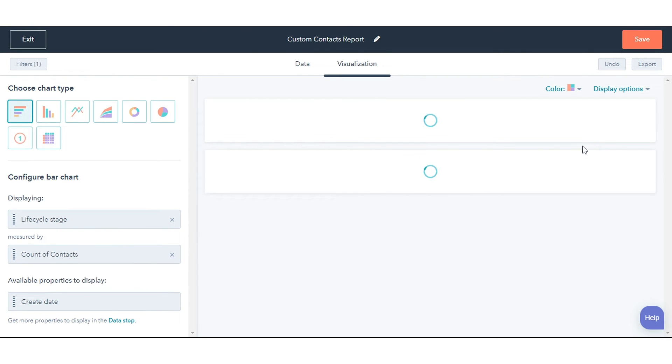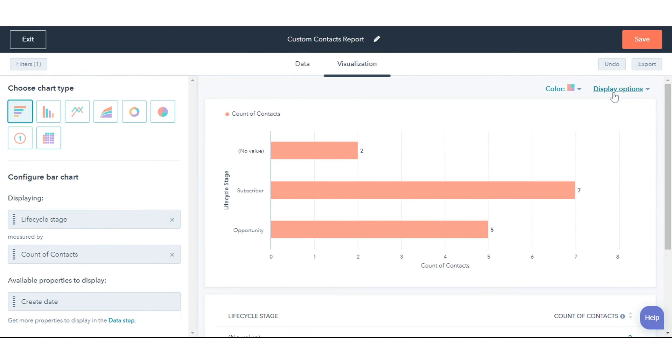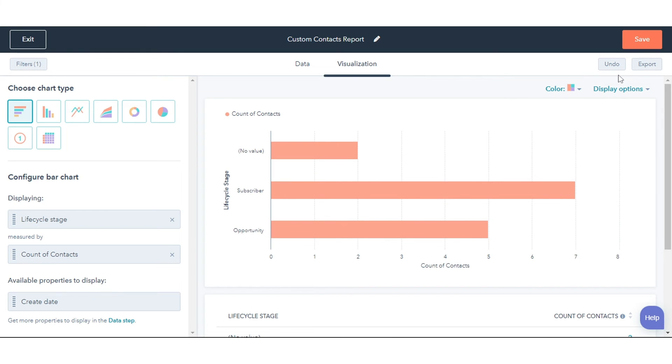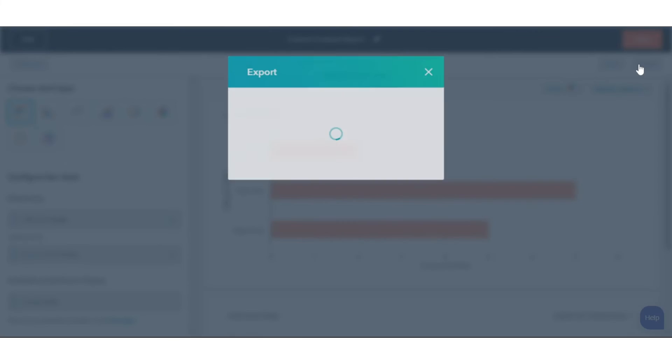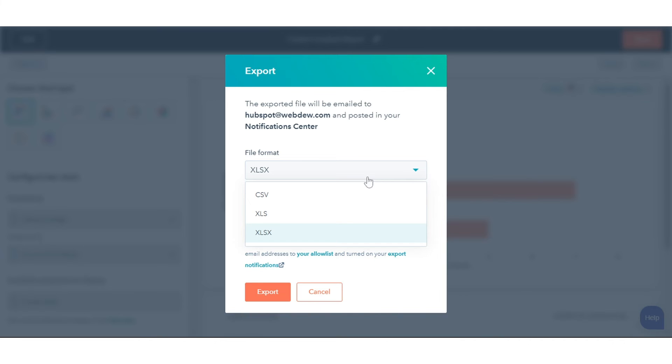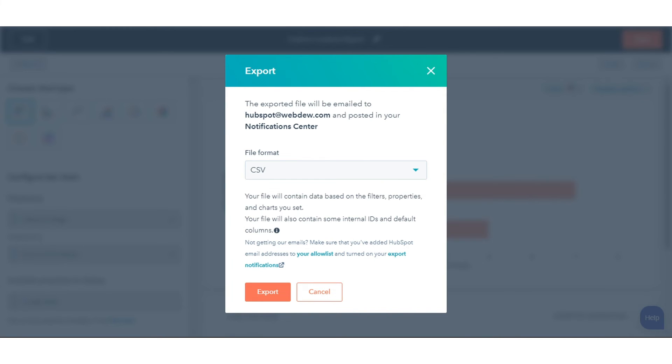In the upper right, display options to filter your data. To receive a file with your report's data, click Export in the upper right. In the dialog box, select the file type, enter the email address to receive this file, and then click Export.